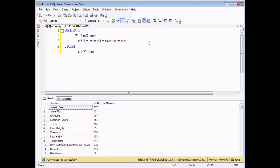One thing that can easily trip you up when you're working with calculated columns in SQL Server is the data type that you're working with. SQL Server is terrible at implicitly converting one data type to another — it always relies on you to explicitly convert data types. I want to give you an example of what I mean by that and show you where it can cause issues.